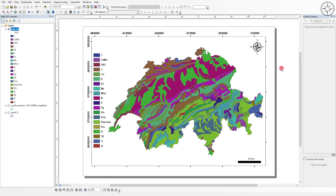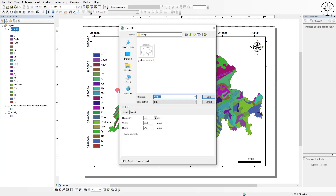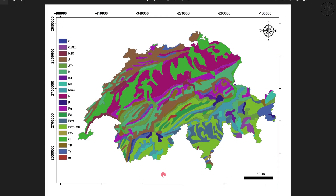Here we go — we have our geological map with the legend showing all the formations. Now we'll export this map as an image. Go to 'File', click on 'Export Map', name it, and for the save type always use PNG. For the resolution, always set it to 300 DPI, then click 'Save'. This is the image we just exported from ArcGIS — our map as an image, ready for print. I hope you got some value from this tutorial. If so, please like it and subscribe for more tutorials.